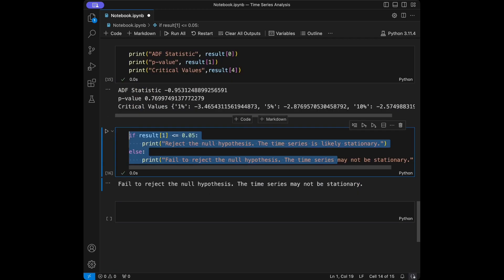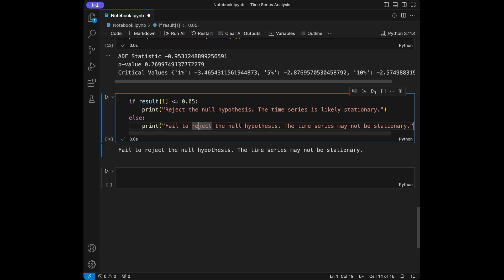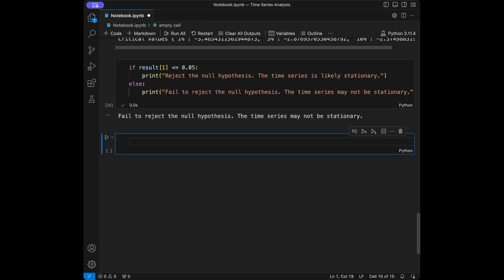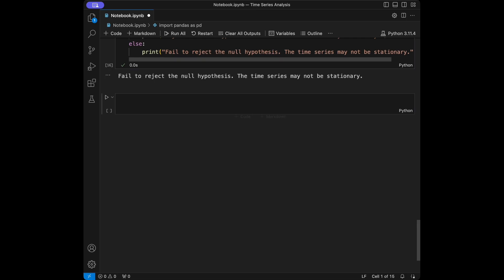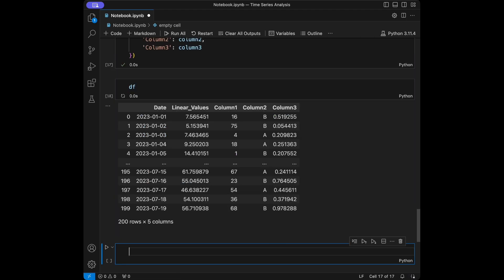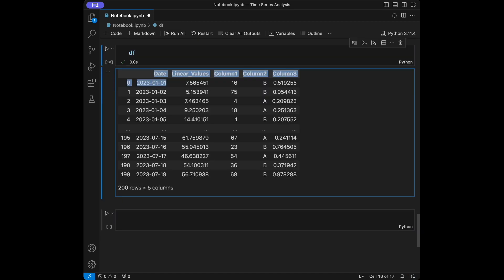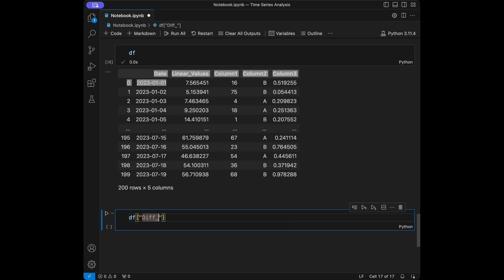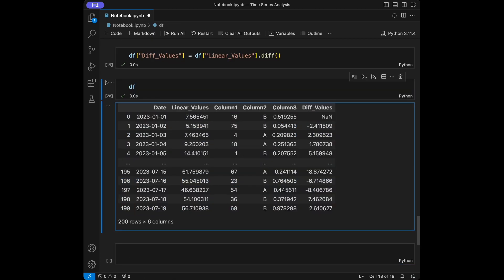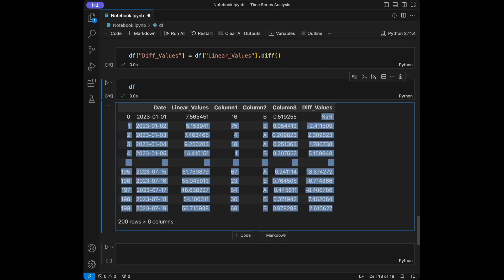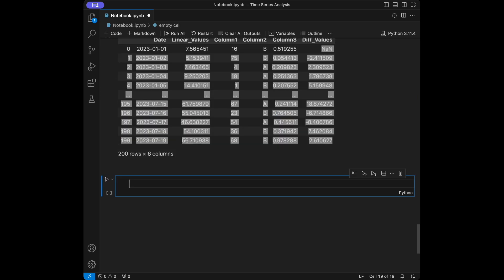You can reuse that same ADF code anytime to get the hypothesis testing evaluation. Now let's talk about differencing. Differencing is a technique used to make a time series stationary — it involves computing the difference between consecutive observations. I'll recreate the dataframe and add a new column: dataframe['diff_values'] = dataframe['linear_values'].diff(). The first value will be NaN since there's no prior observation.